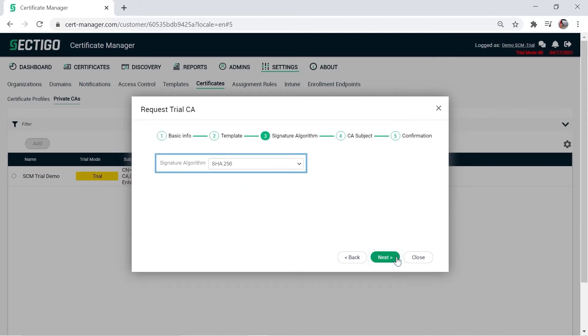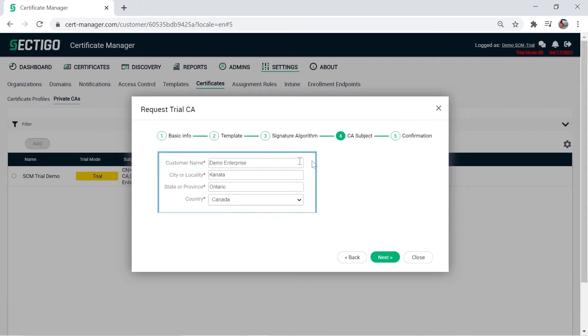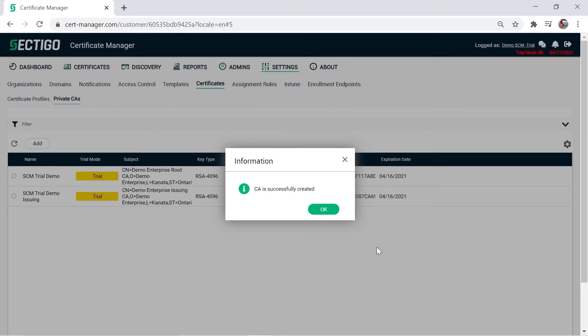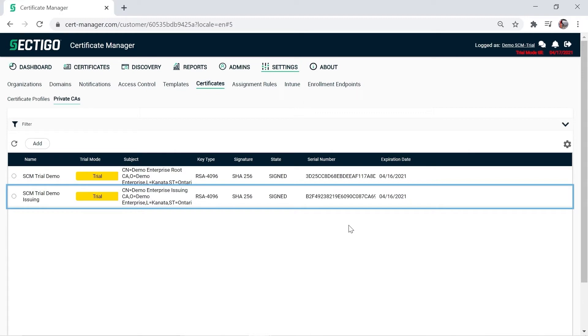The signature algorithm defaults to the one selected for the root CA and cannot be changed. Click Next. Enter a customer name, complete the remaining fields, and click Next. Click OK, then click OK to close the confirmation message. The new issuing CA is now listed in the table of private CAs, and you can start enrolling private level certificates against it.